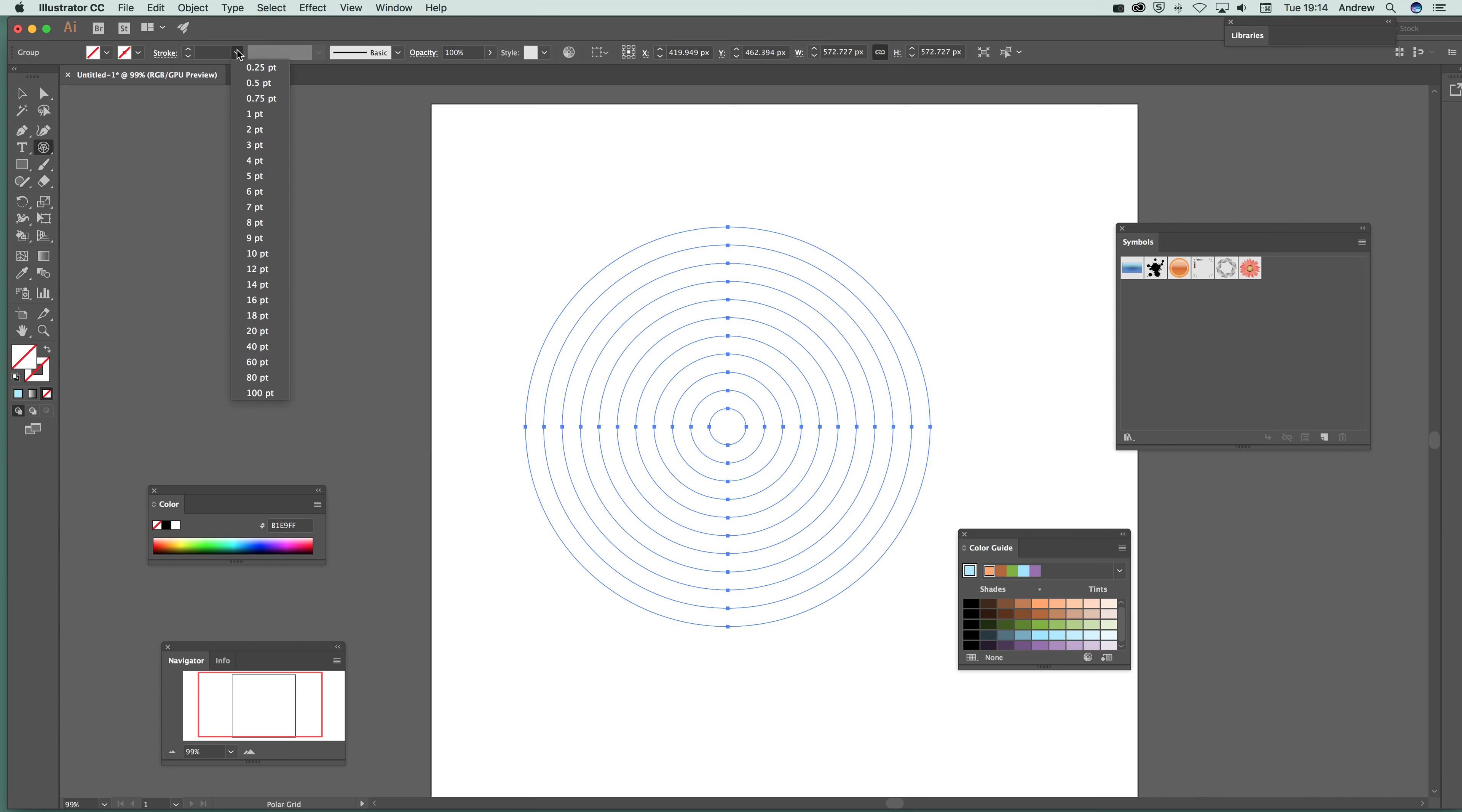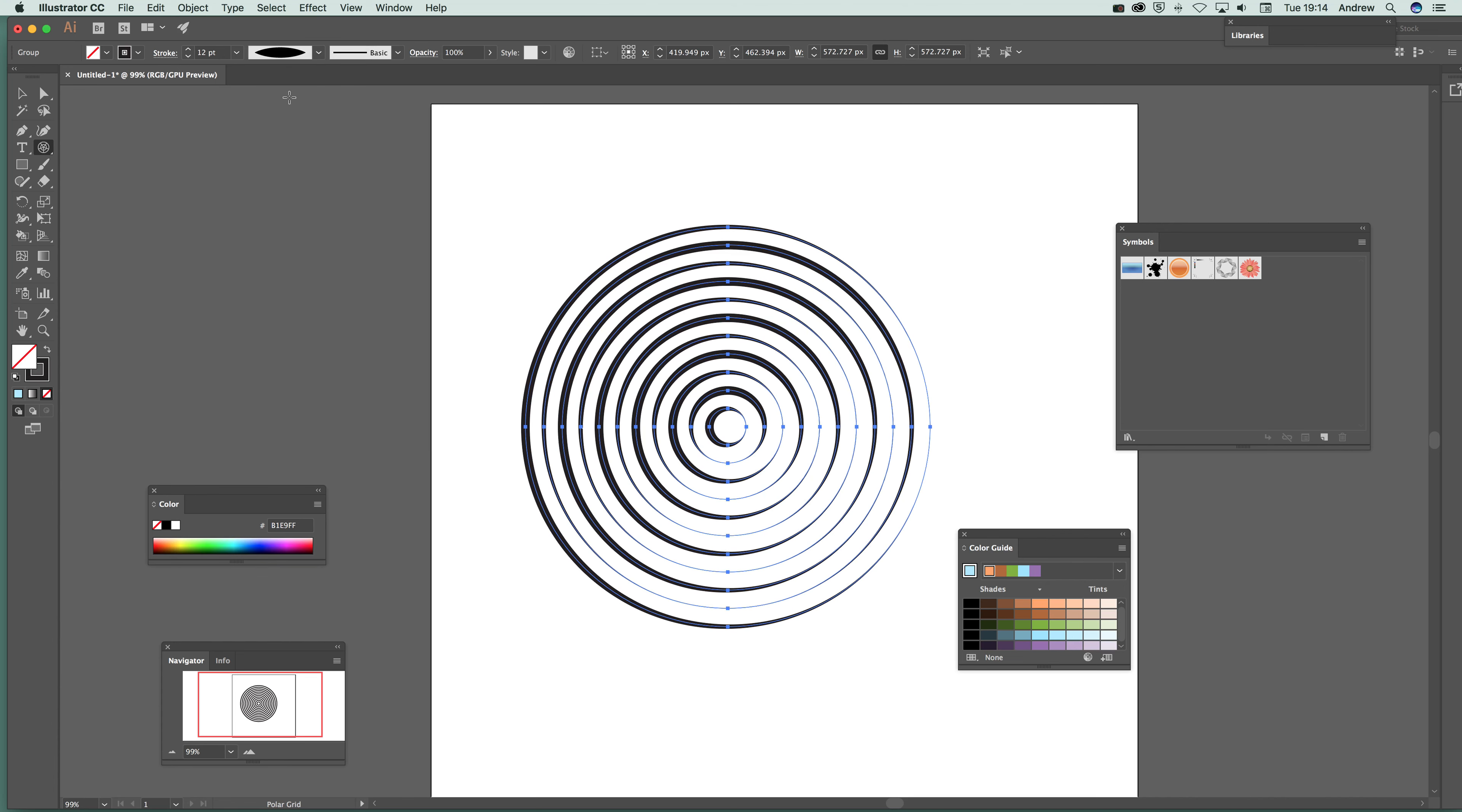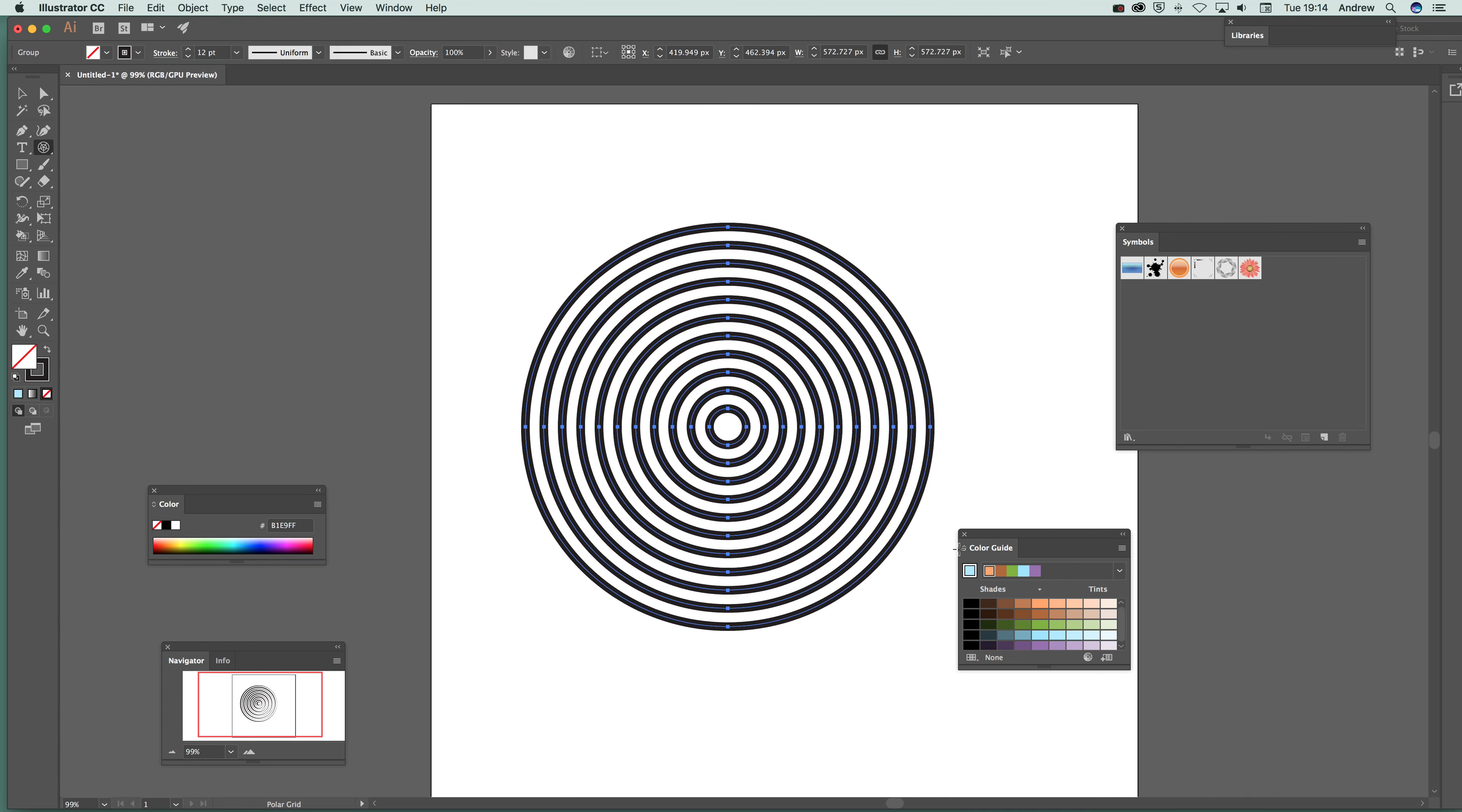Now at this point what you can do is just quickly go say 12 point and of course you can also modify it just to add something. I'm just going to undo that. Don't particularly want that. But there's the actual basic design.